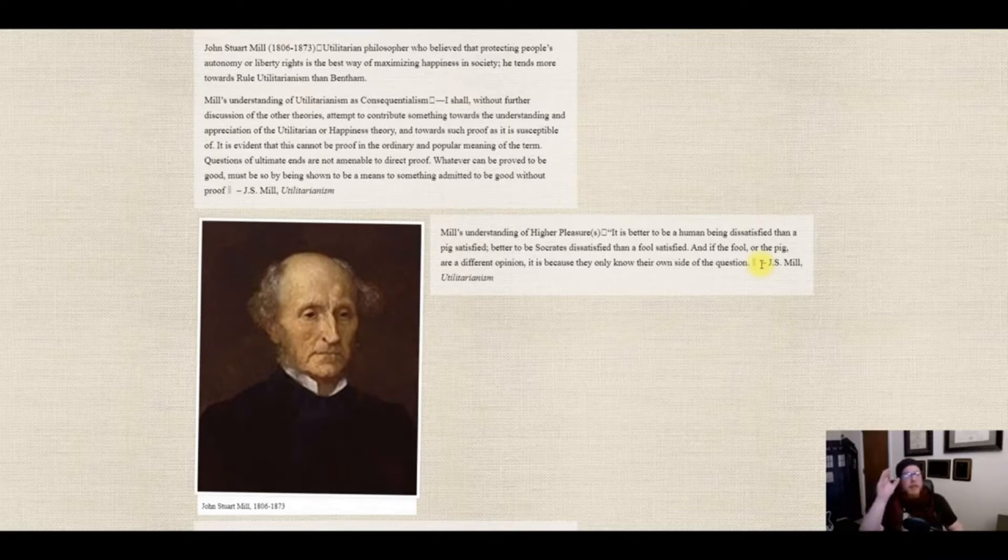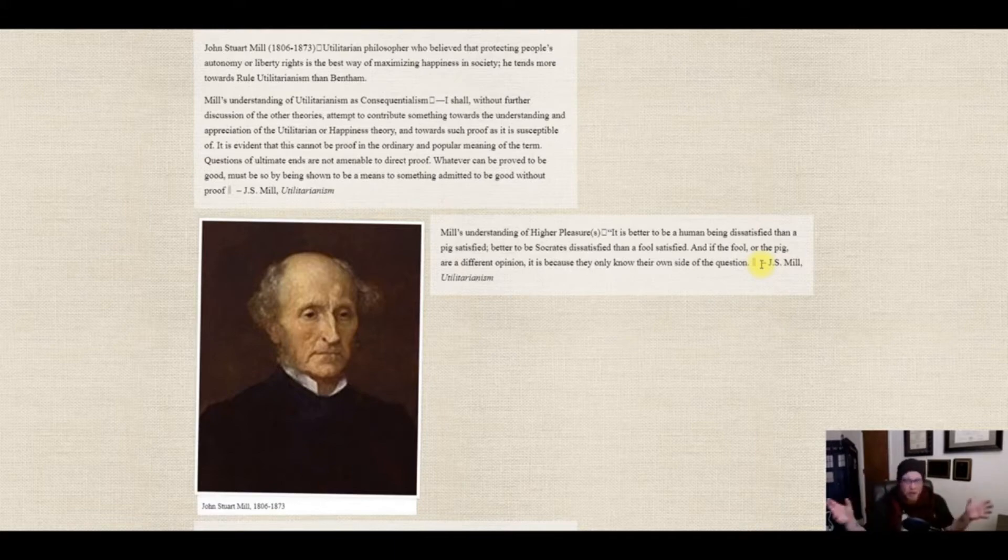What Mill wants to do is say that utilitarianism here is not just raw hedonism — that's actually a kind of selfishness, and this is not that. Mill wants to stress we're about doing what's best for everyone, not just what feels good to me in the moment. There might be things that are painful which are actually ultimately best for us.